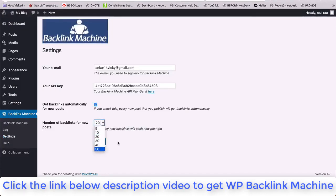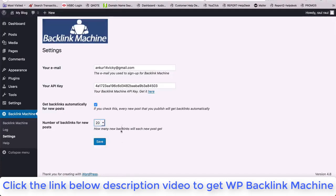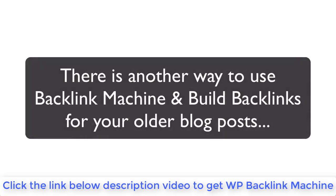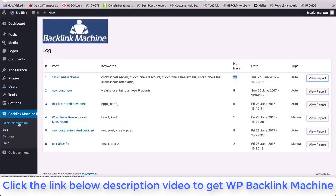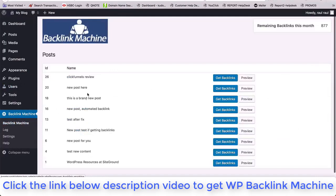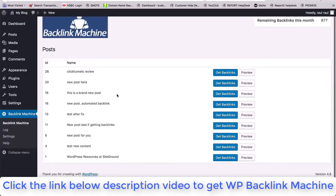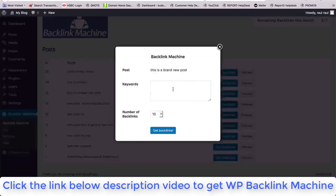Now if you have older posts on your blog, you could build backlinks for them too. Just go into the Backlink Machine plugin in the left menu right over here and you will see a list of all your posts and pages. You could click on build backlinks.